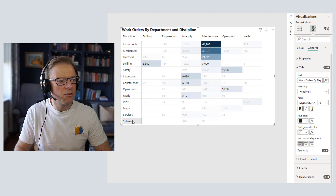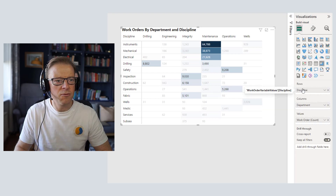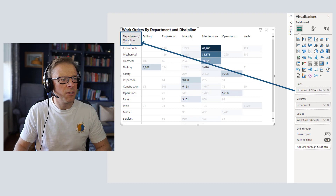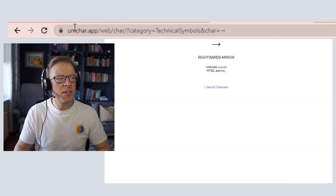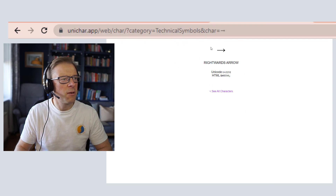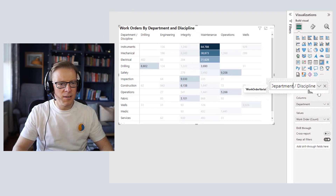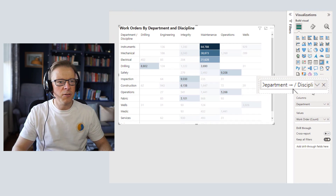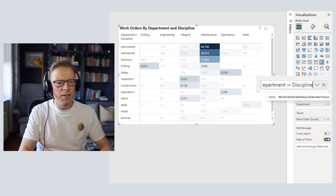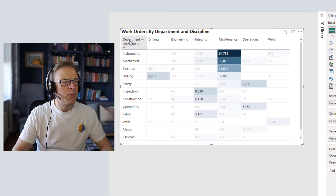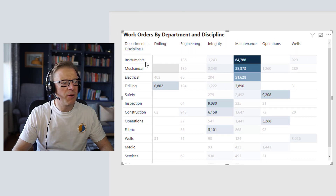This area here says 'Discipline' for the row, but there's nothing telling us that the columns are departments. So we're going to do a little hack. I've searched for Unicode arrows and found a website with arrow characters. I'll copy a right-pointing arrow and paste it in so 'Department →' shows the direction along the top, and I'll find a down arrow and add 'Discipline ↓' to show it goes down the rows. Now we've got directional cues built right into the field labels.